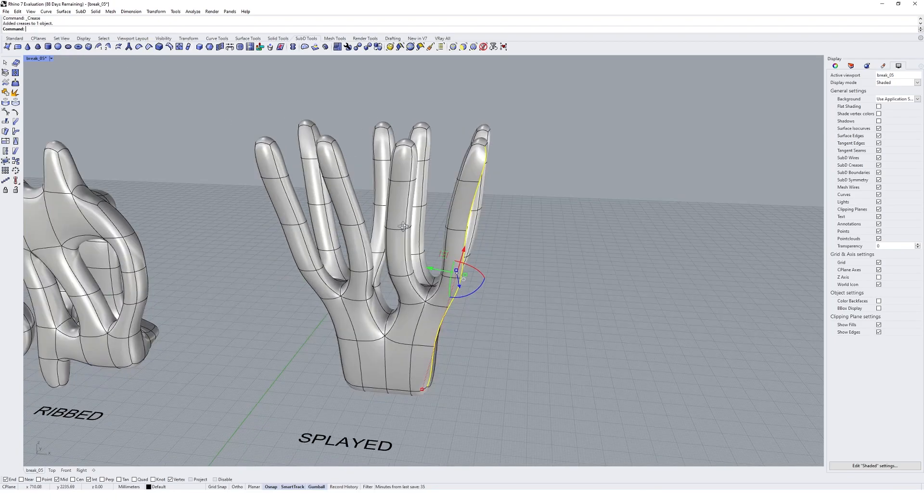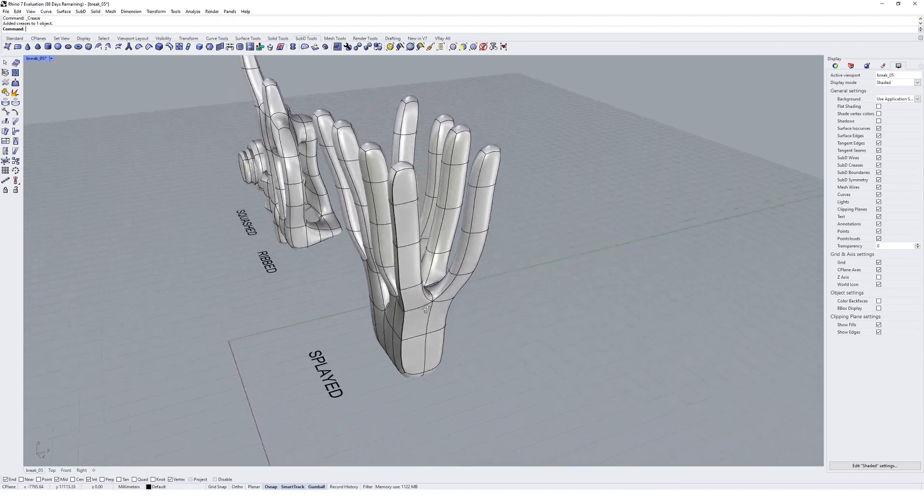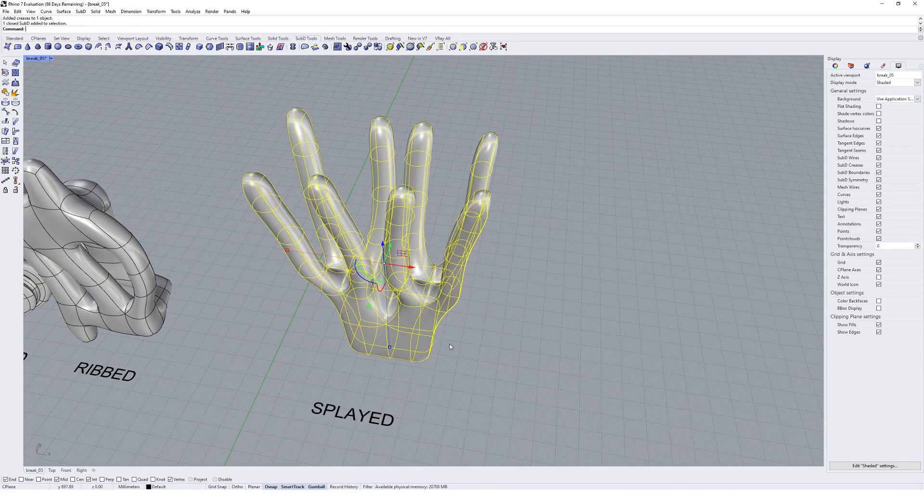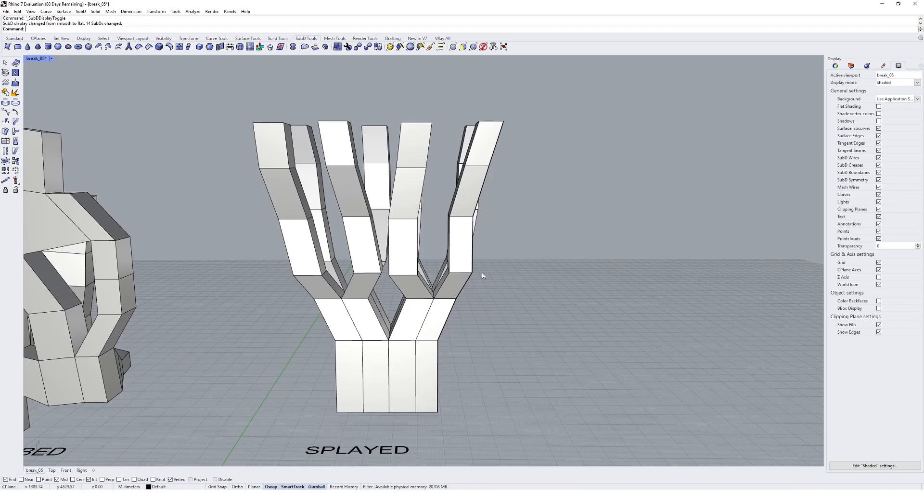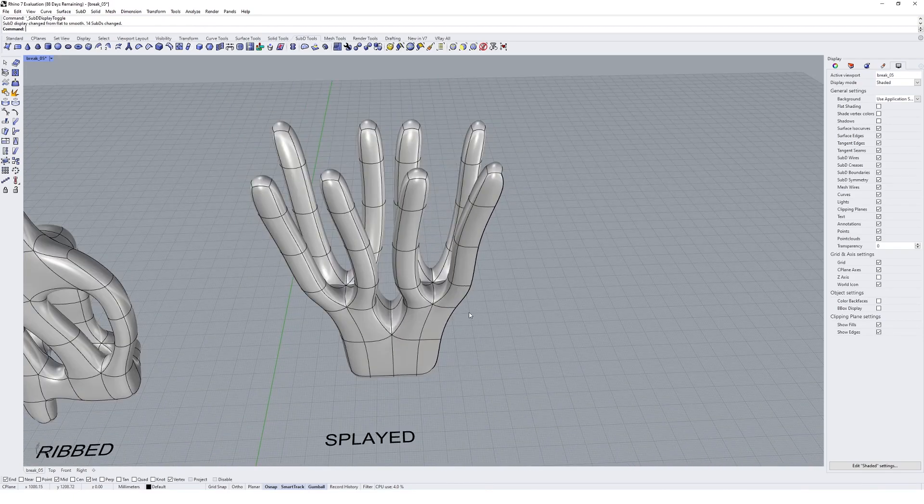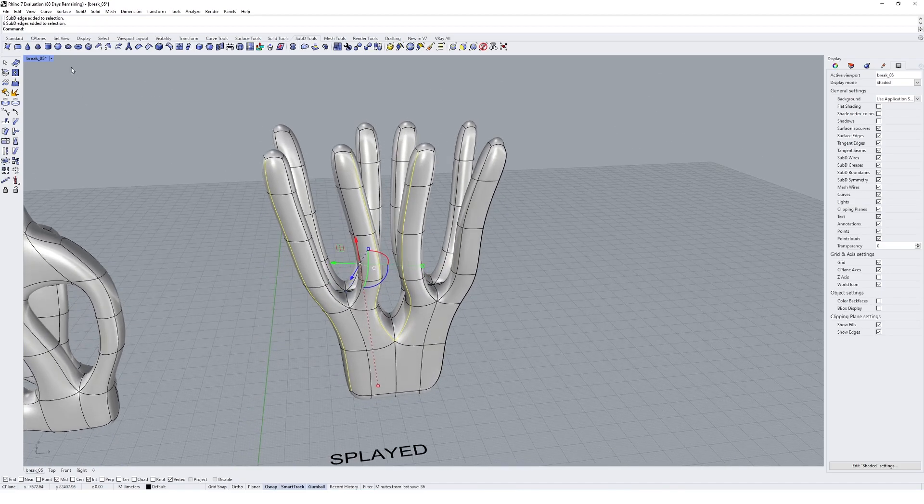You'll notice that the preview of that outcome becomes much closer to the hard edge that we see in the unsmoothed geometry. I can go and add a few of these creases into my geometry.